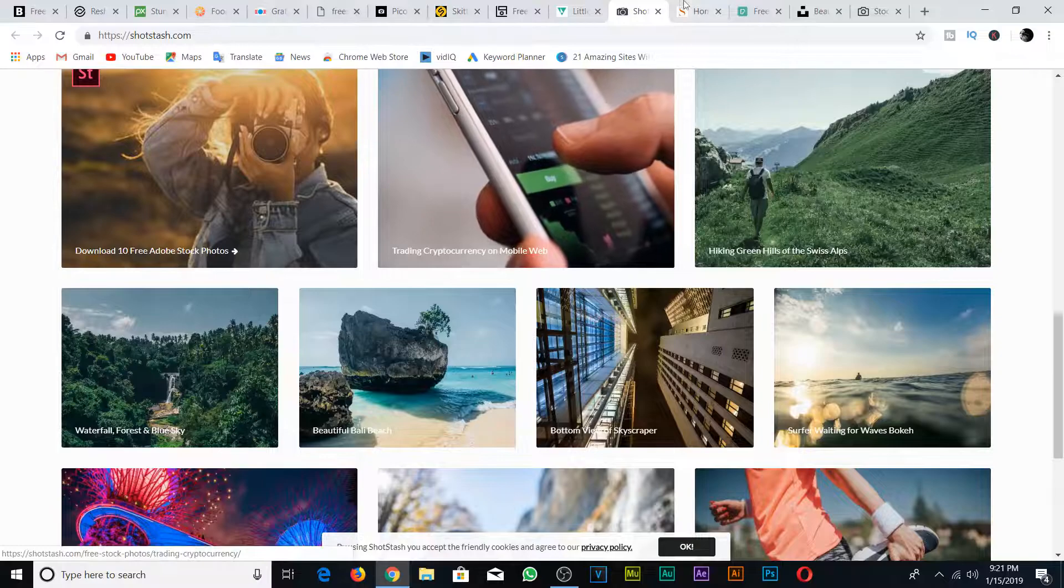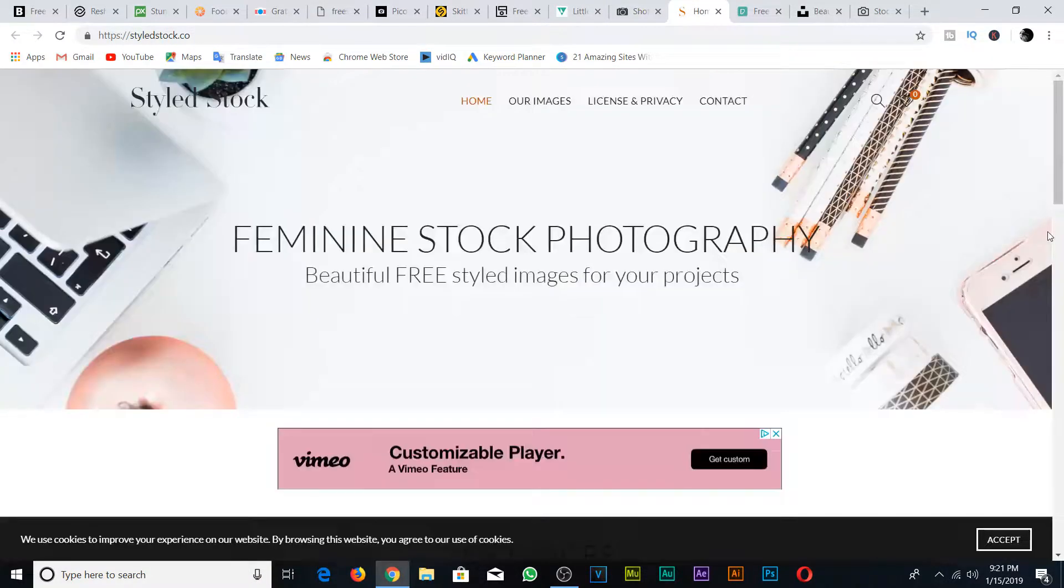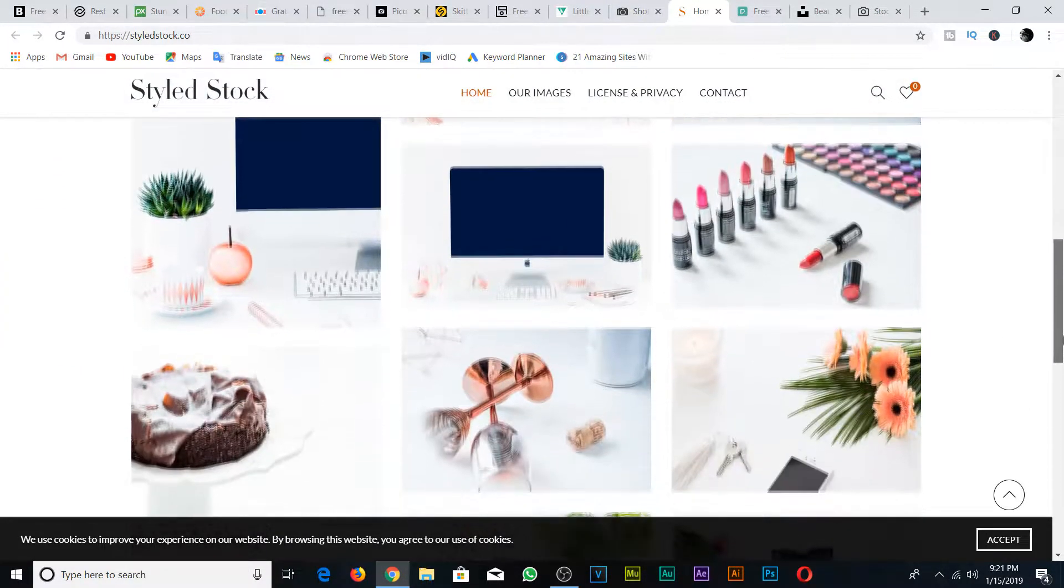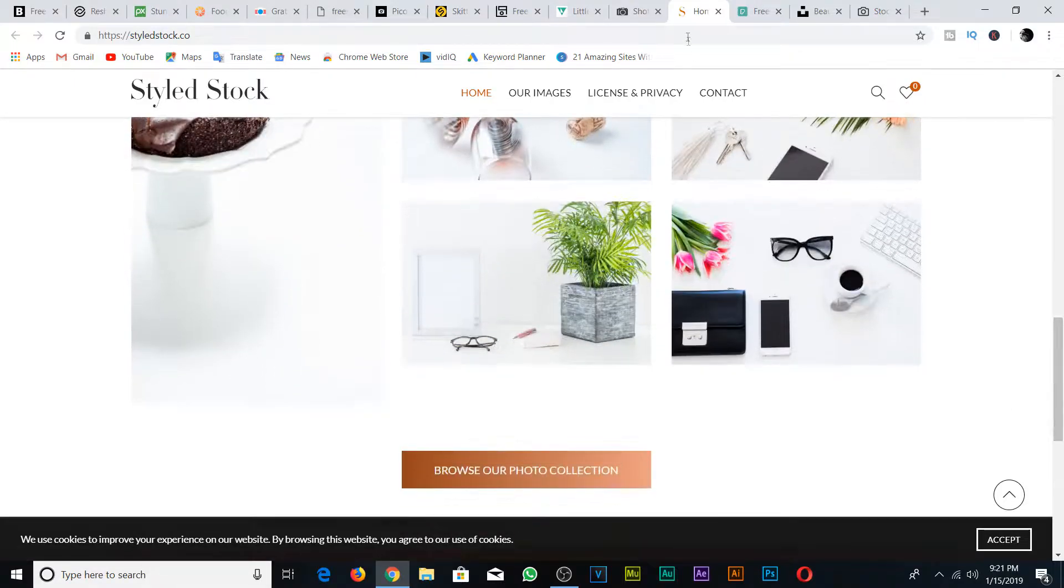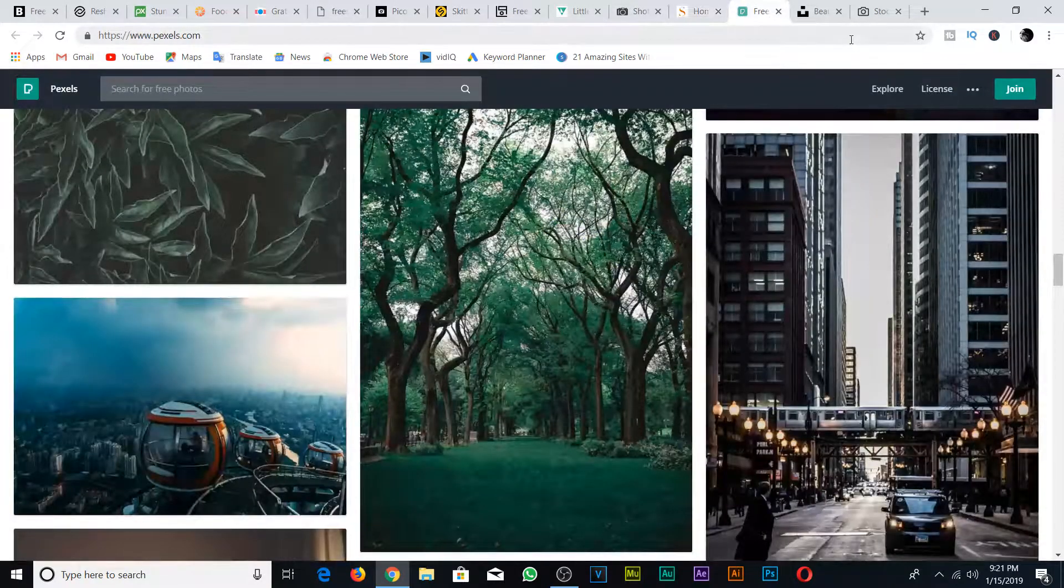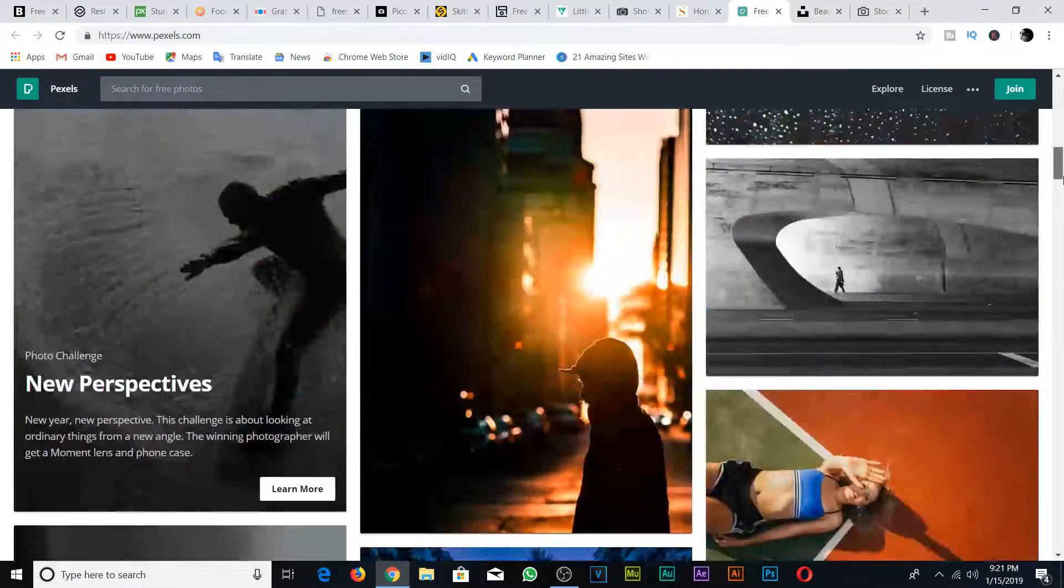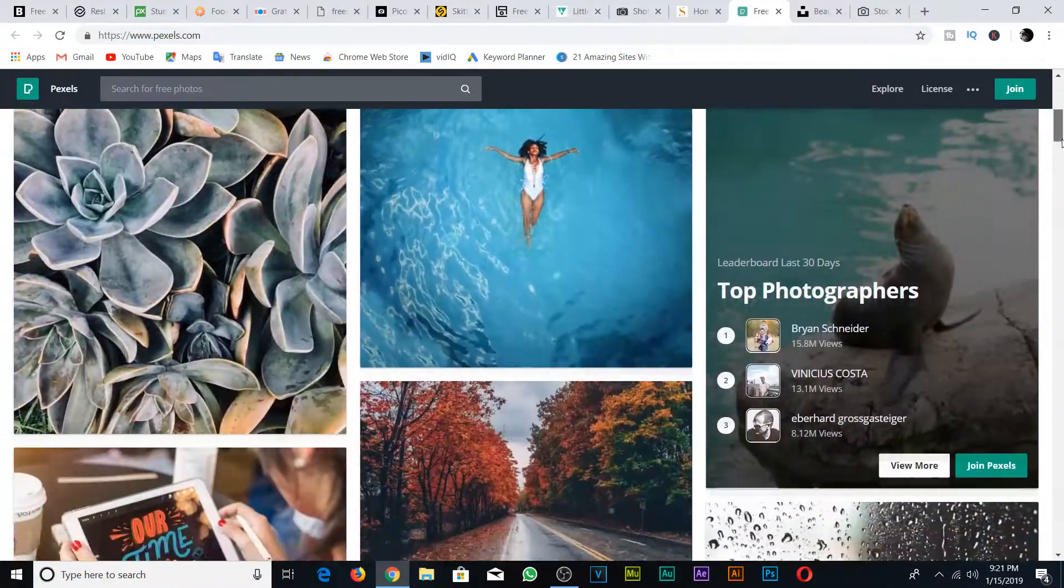Now please remember that it is best practice for you to read each website's license before you use them. I will leave all of the links in the description so you can get to creating. See you next time.